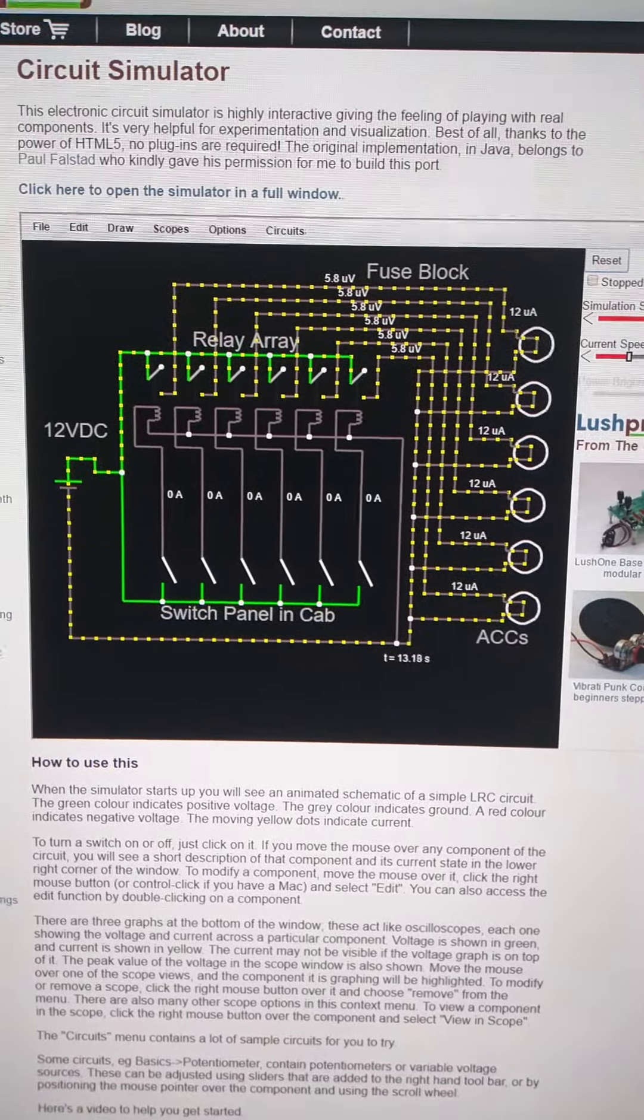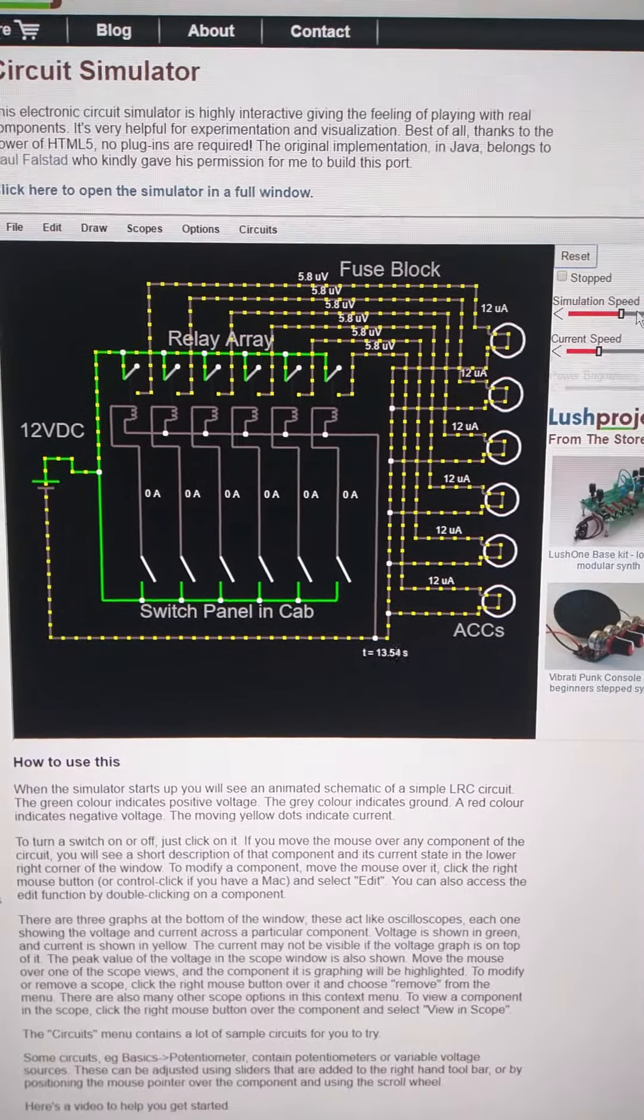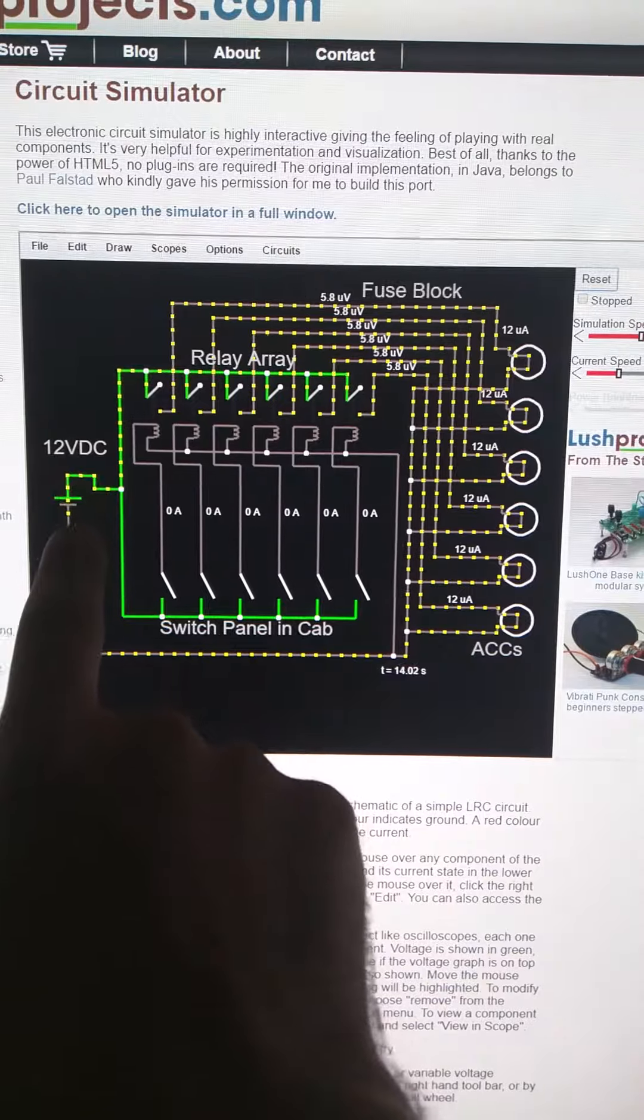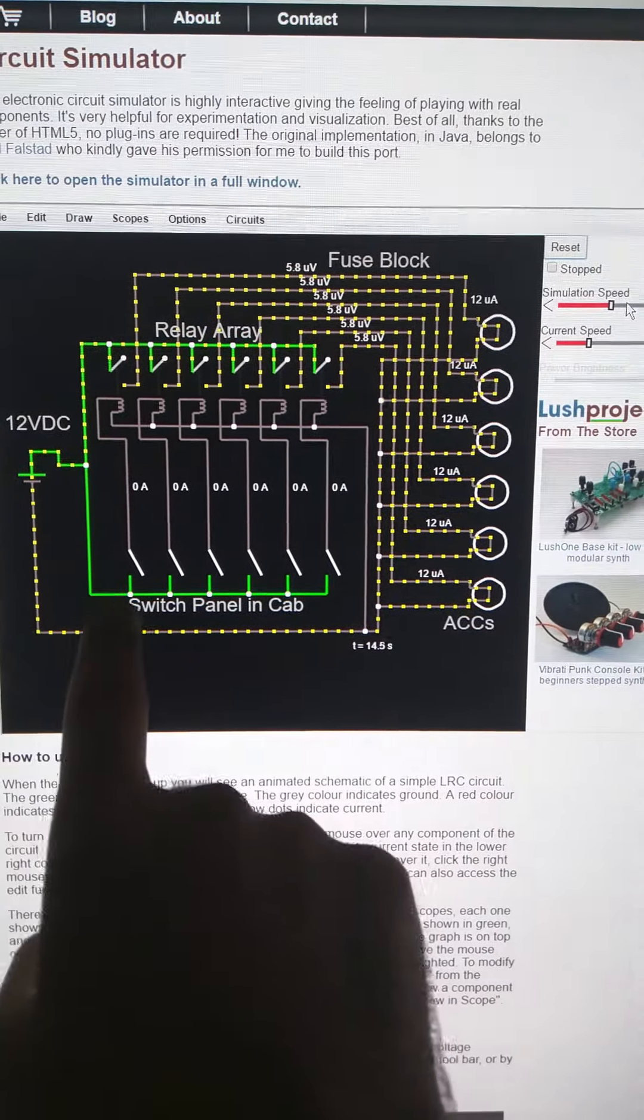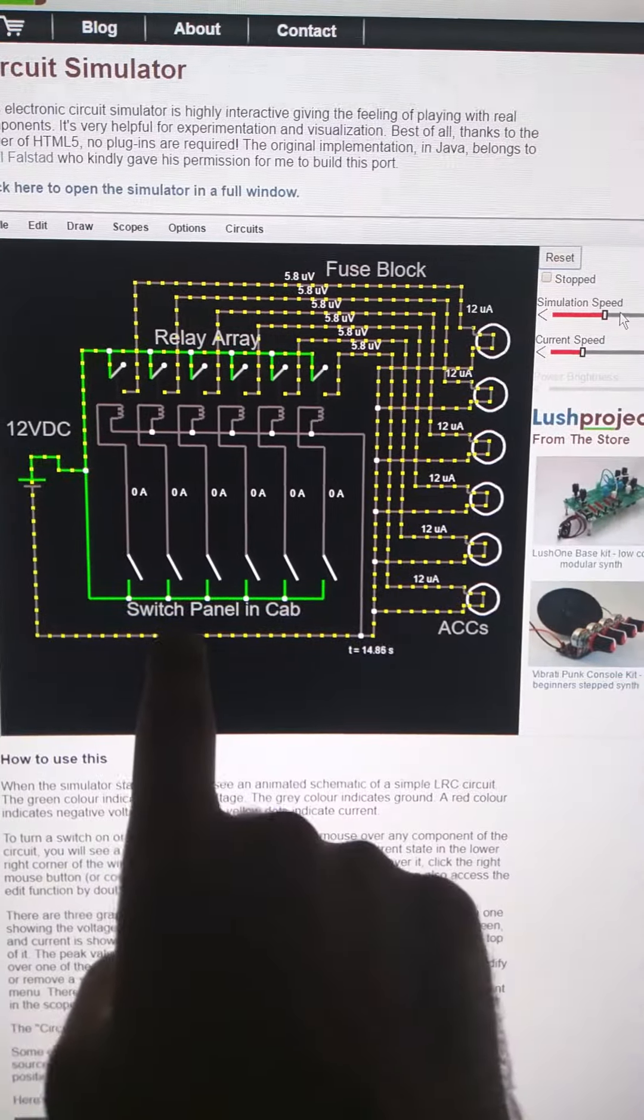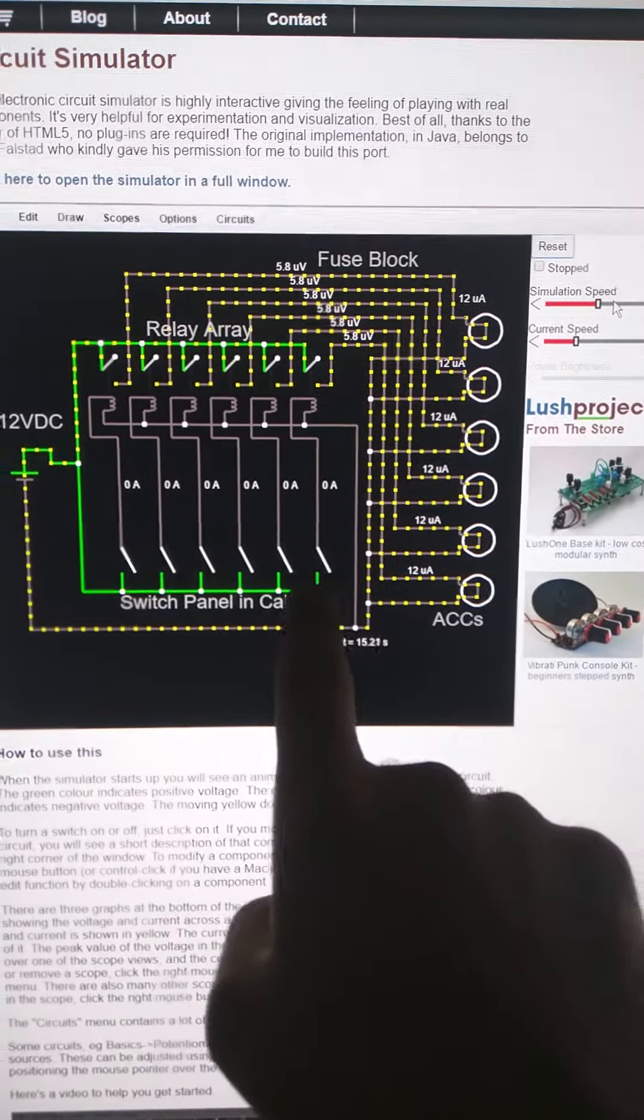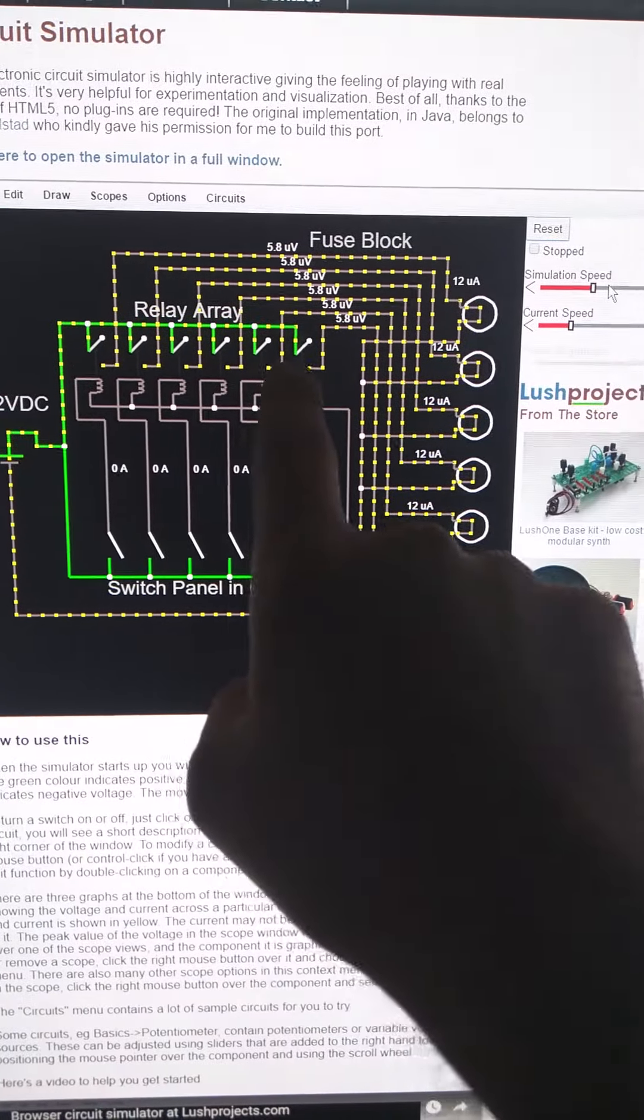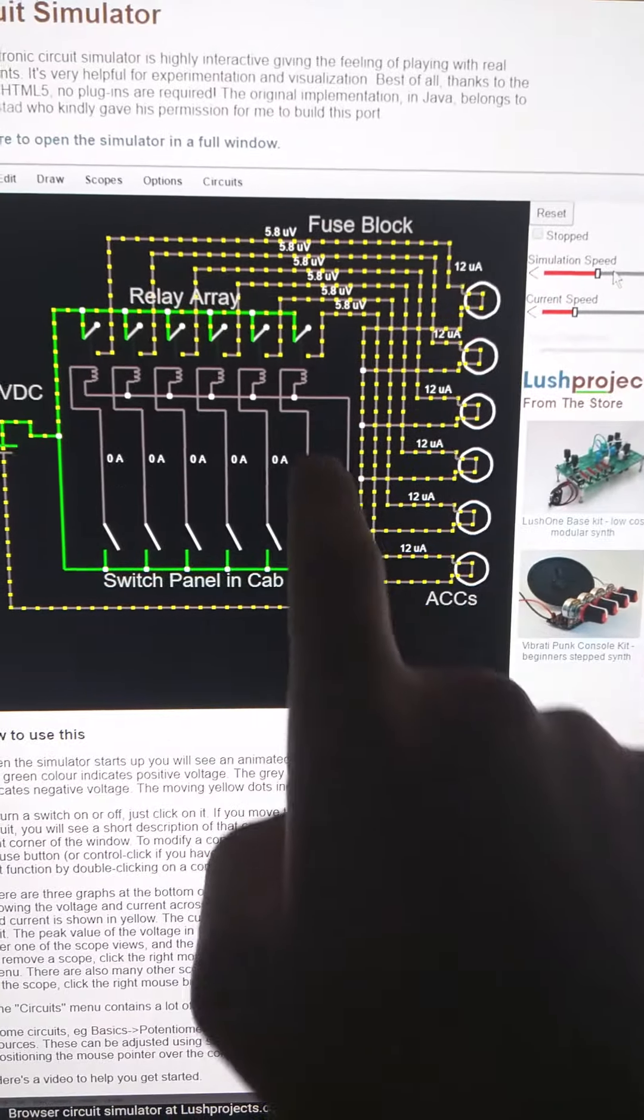So this is basically how an S-pod works. Here is the battery, right, 12 volts. And then you have the switch panel. This will go inside the car, and each of these little diagonal white lines, those are your switches. And each one of these big things is a relay, and there are six of them in this case.